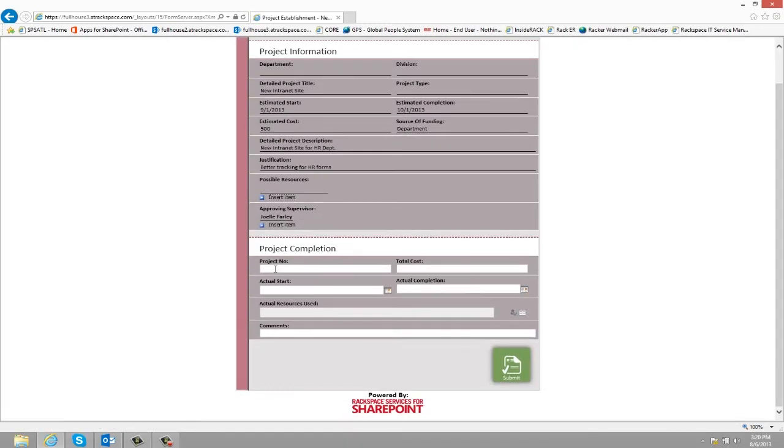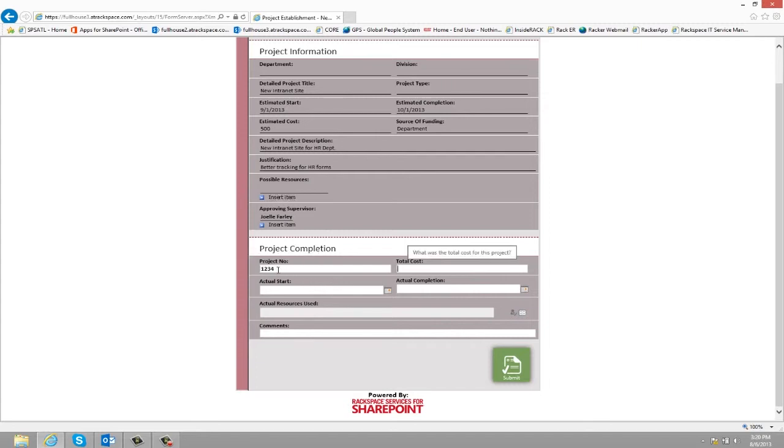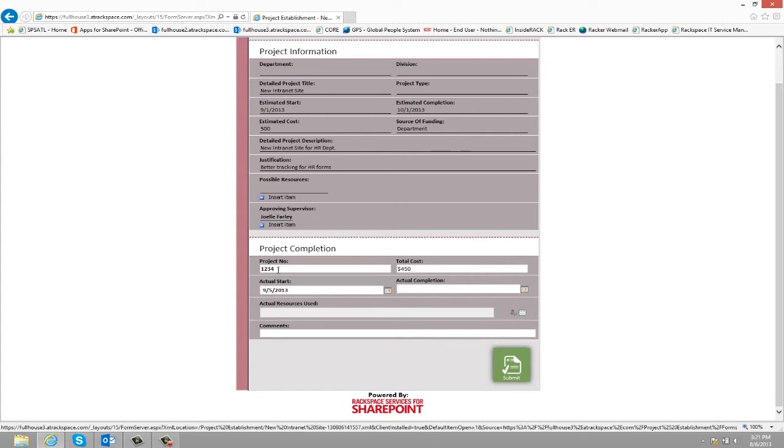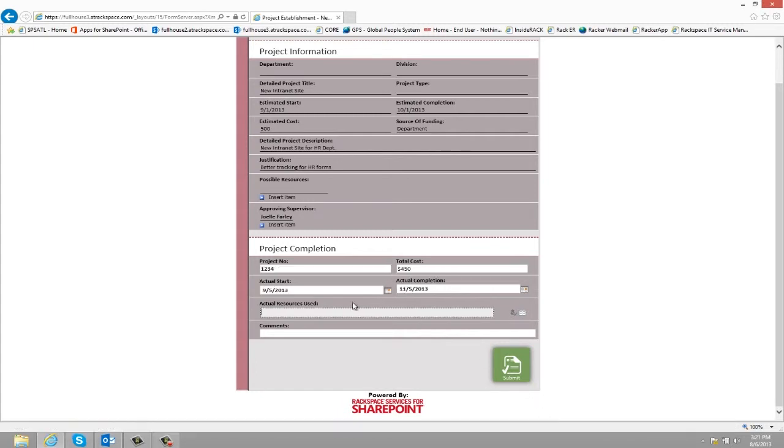they can enter in the actual information for the project. So they can enter in the project number, the total cost, the actual start, and the actual completion. And then they can enter in the actual resources used, any comments, and then click submit.